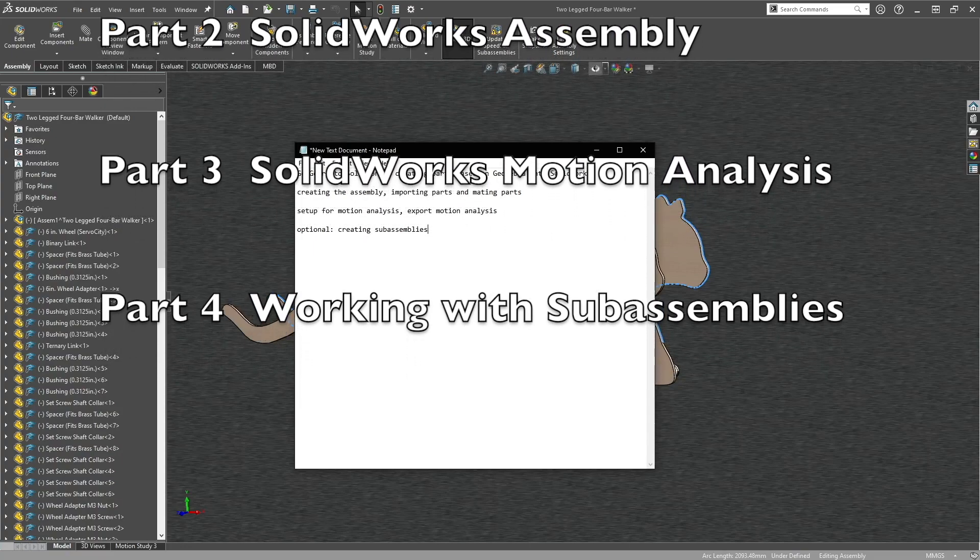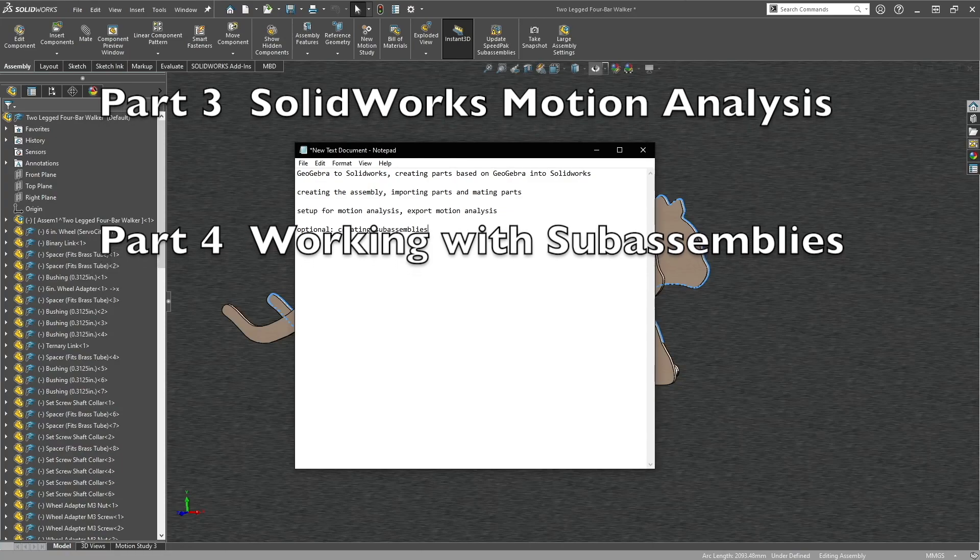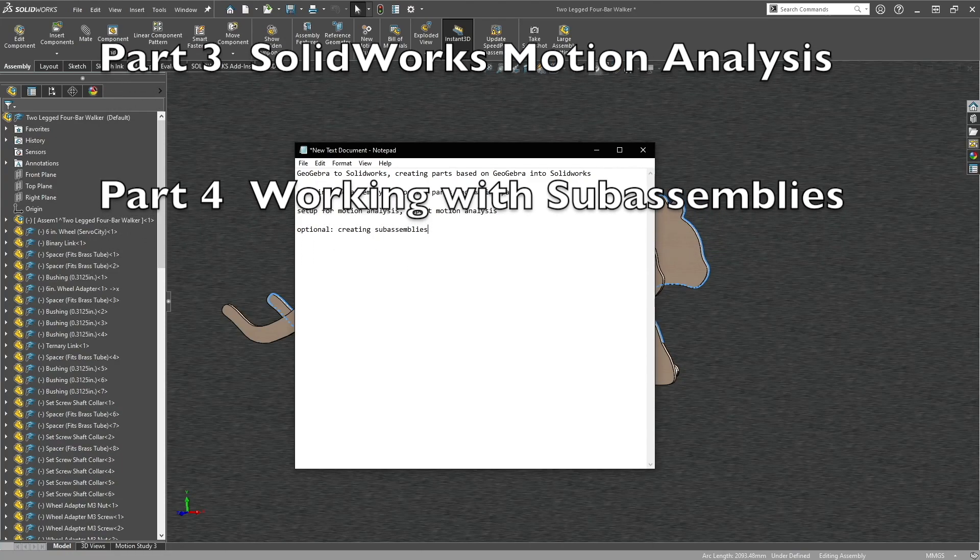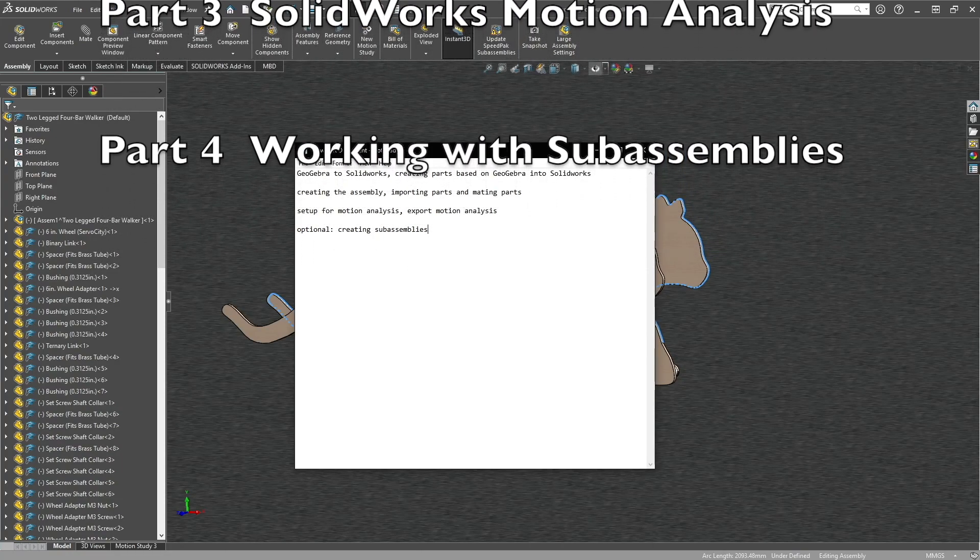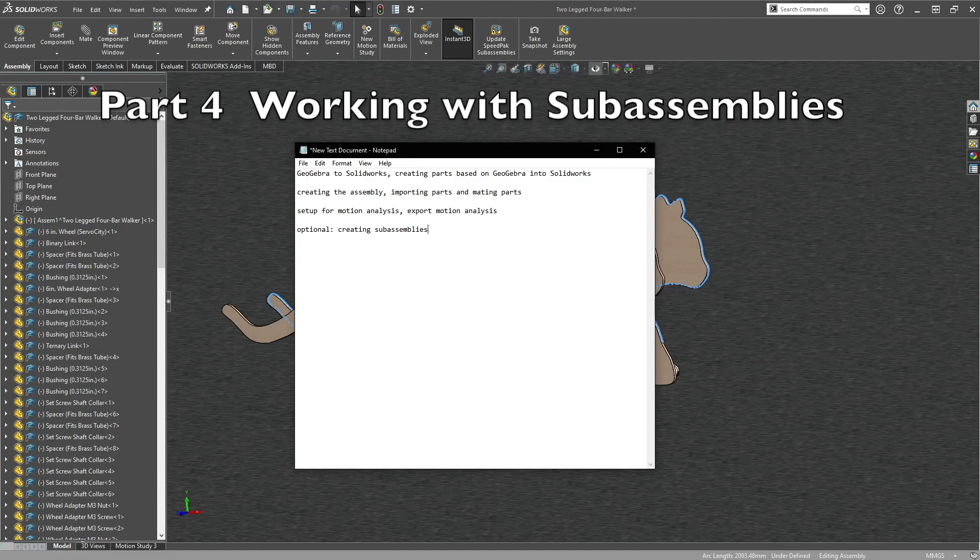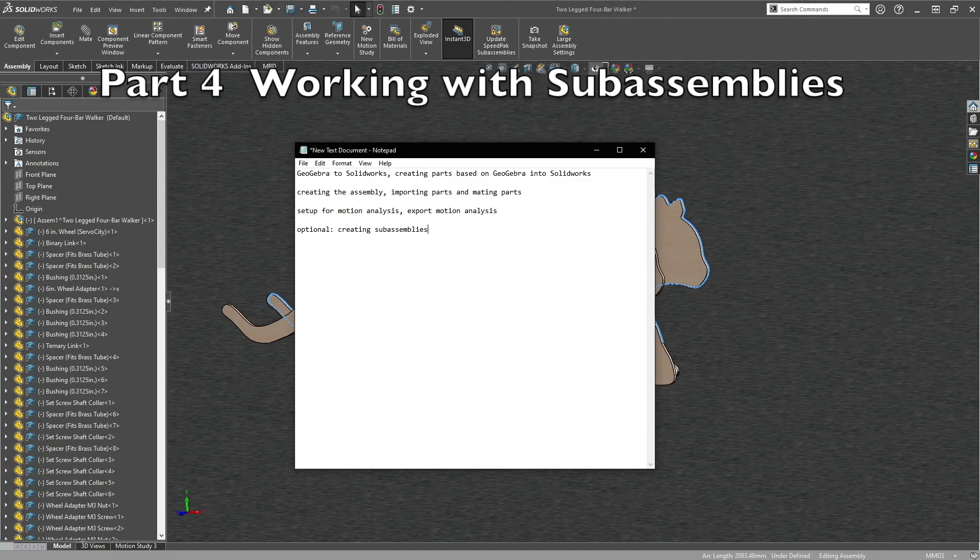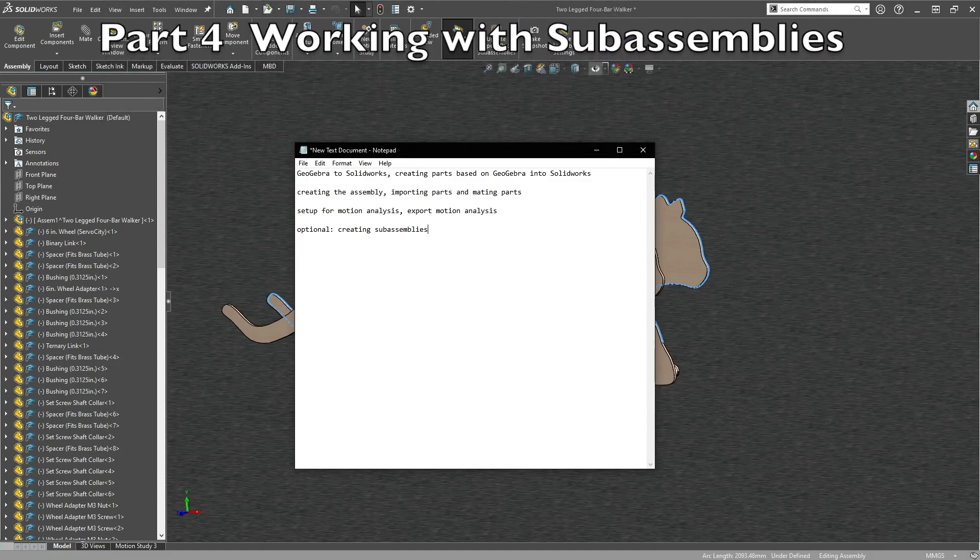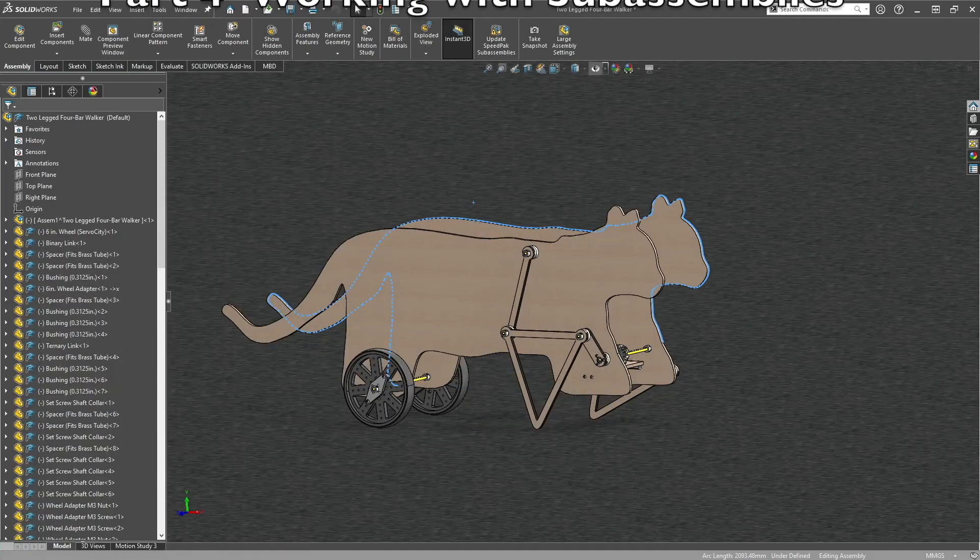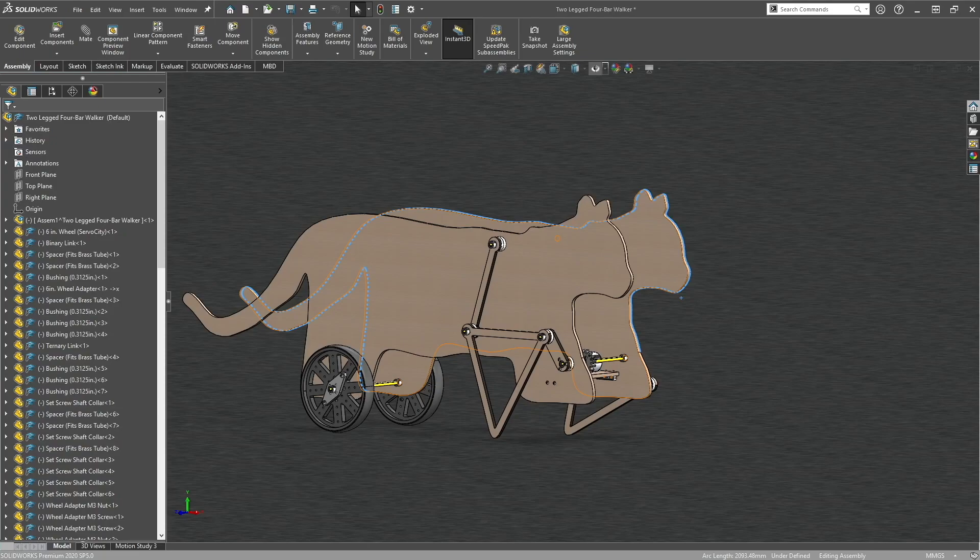The last part of the tutorial is only if you have problems in the third part. So if you run into errors or redundancies in setting up motion analysis, then you can refer to the fourth part of the video. By the end, you will have a motion analysis video from SolidWorks.